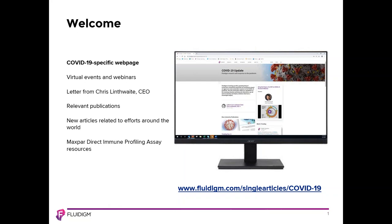I would now like to introduce Andrew Draghi, who is a North American mass cytometry field application scientist based in Connecticut and covers Connecticut, New York, and New Jersey. During his 25-minute presentation, feel free to type in your questions in the question box at any time, and he will answer them during the Q&A session. Andrew will now provide an overview of our Helios mass cytometer platform and how mass cytometry works.